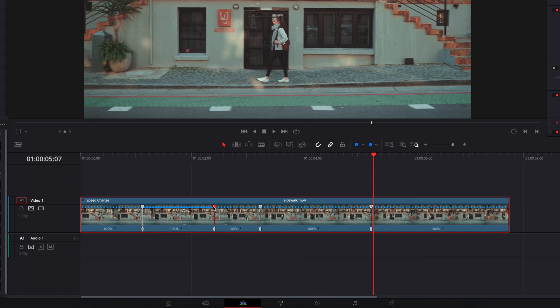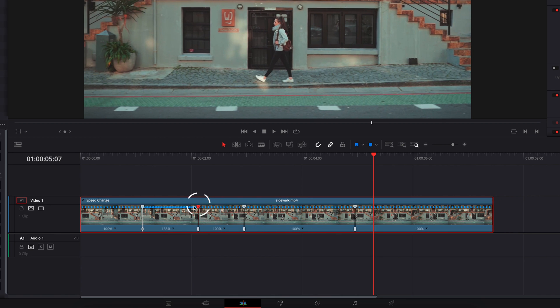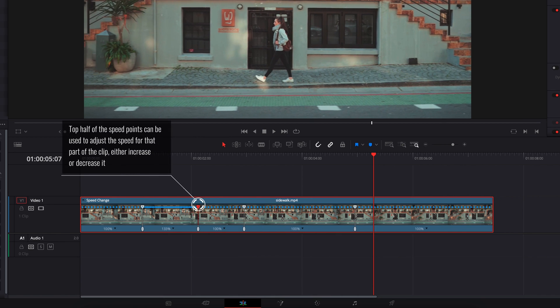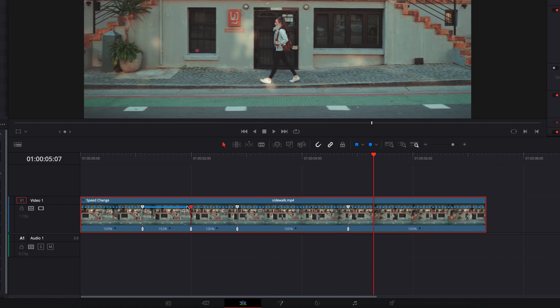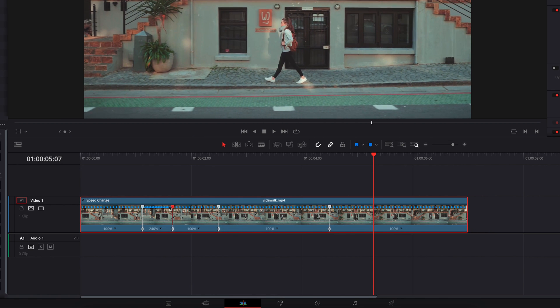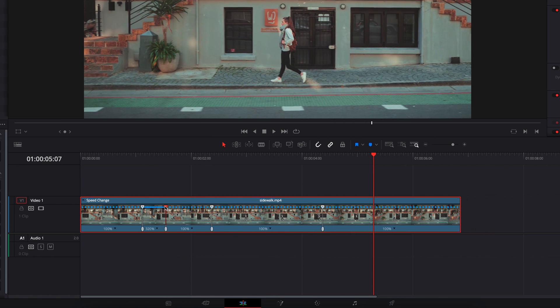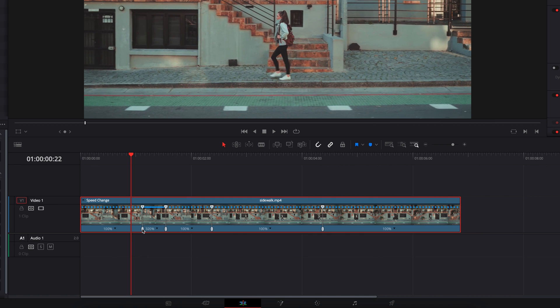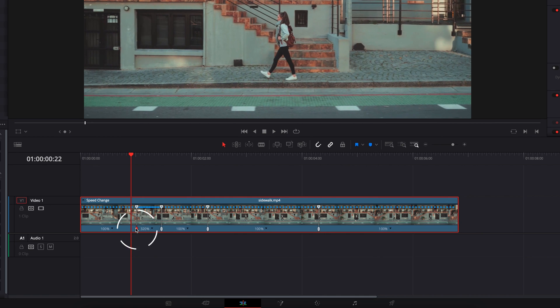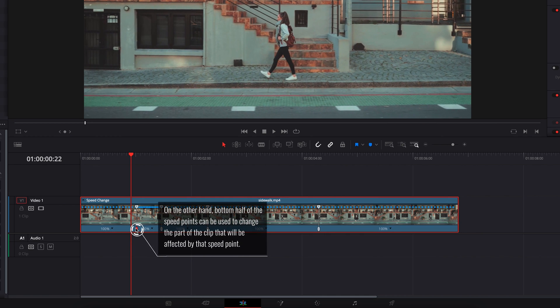We're going to start by adjusting the top half of the speed point. This will determine how fast or slow that part of the clip is going to be. We're also going to be adjusting the lower half of the speed point. This will determine which part of the clip we want that speed to be applied to.